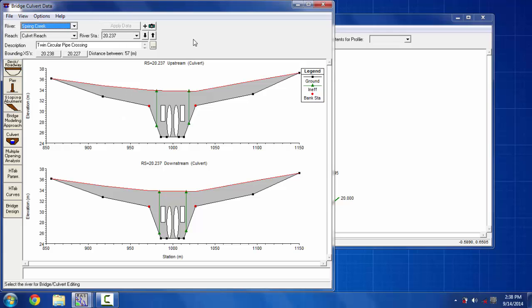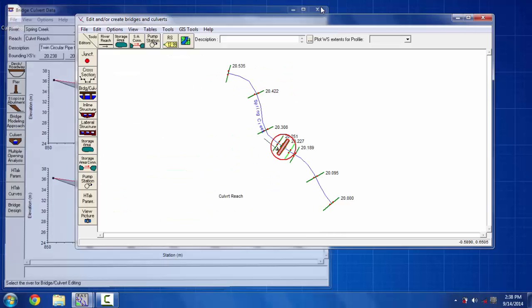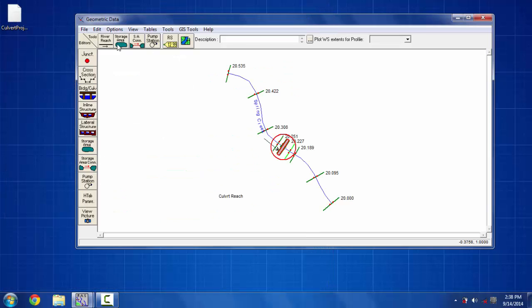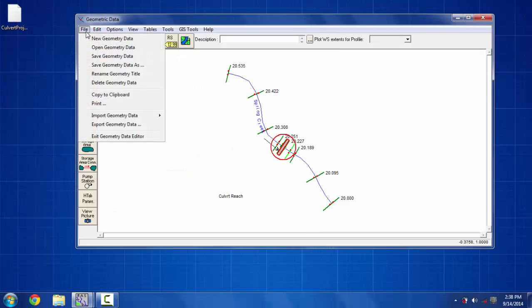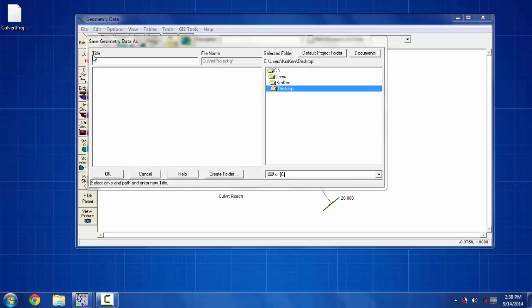I have also put two box size culverts. So here the culvert is put and then I have to save it on the geometry data. Let's save it as a name Geo and put OK.